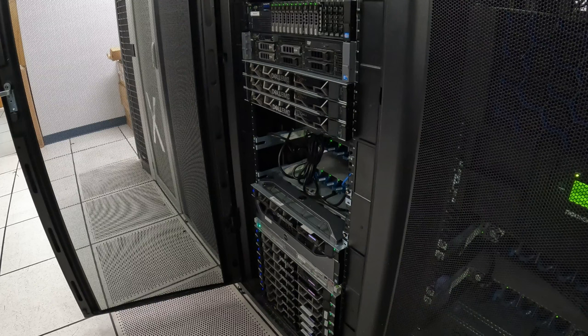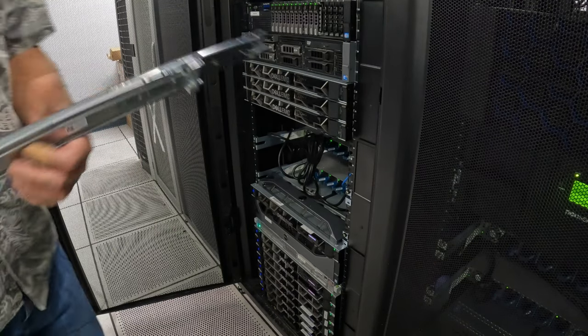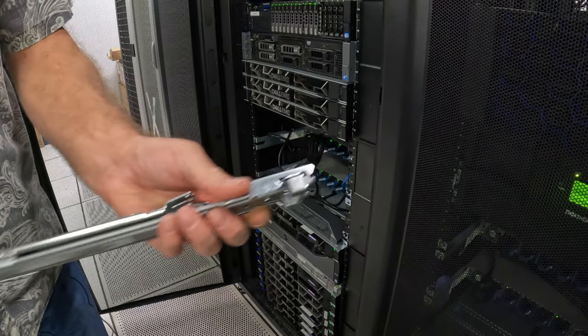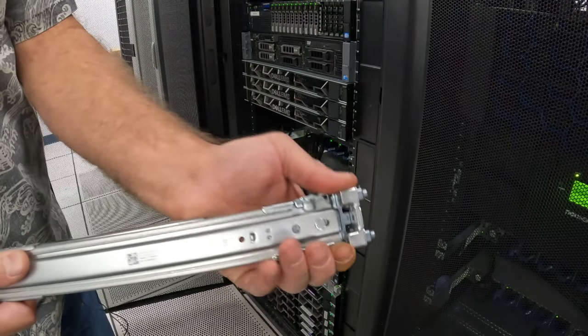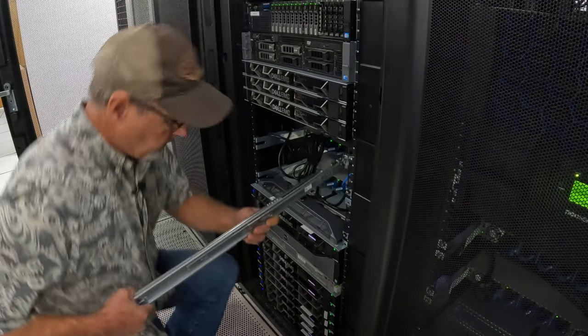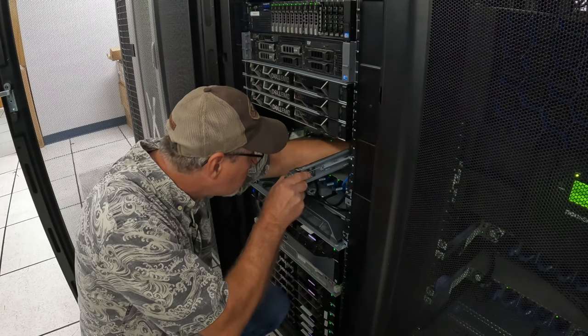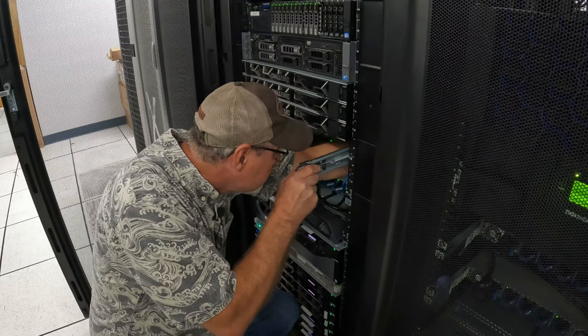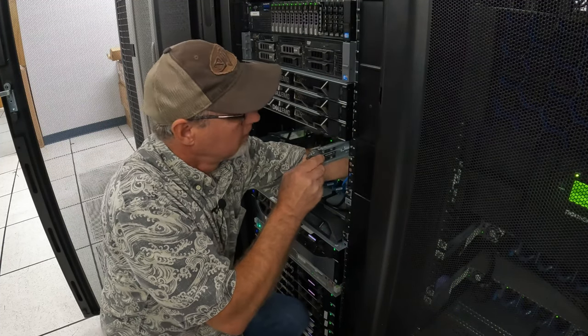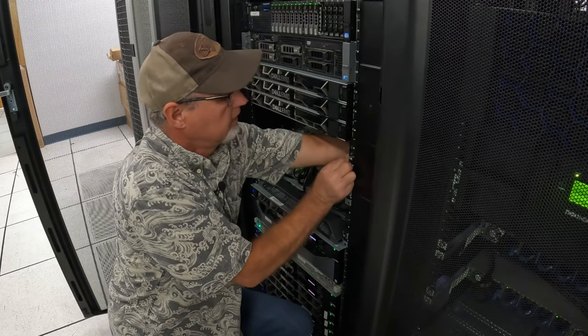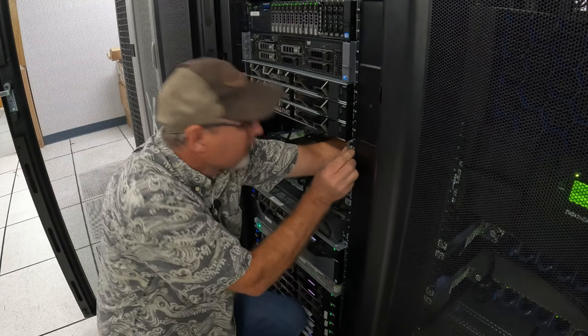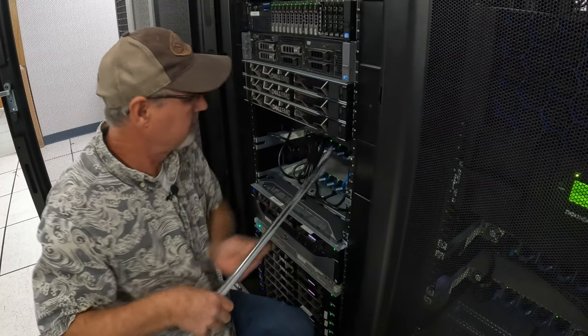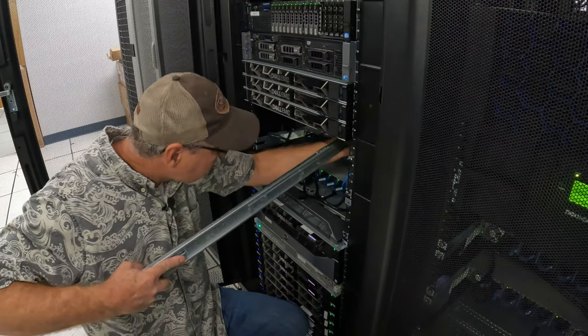So I've got this first one here, goes on the right side. We're going to want to pull this out. You can see this little button here, we're going to pull that forward so it releases this hook. I'm just going to slide it into those holes down there.